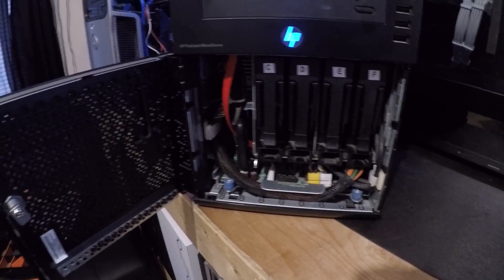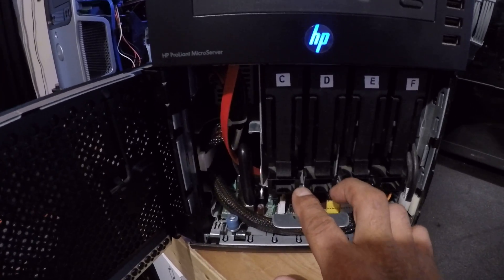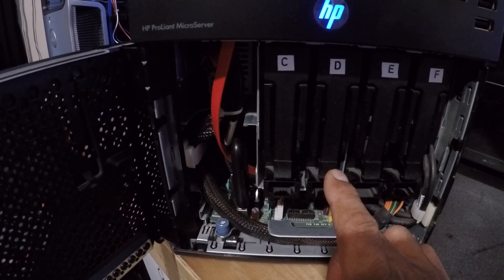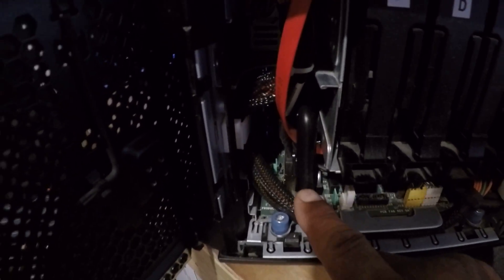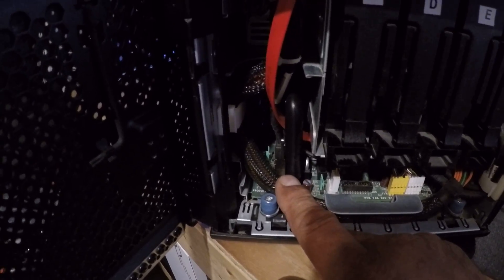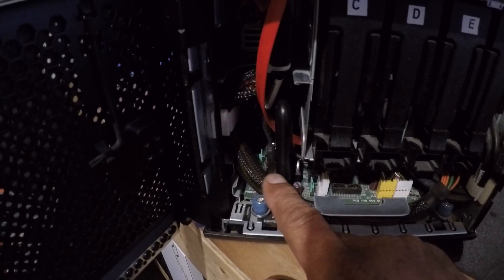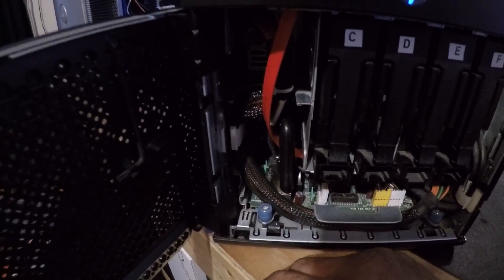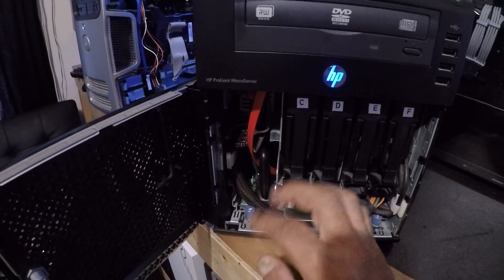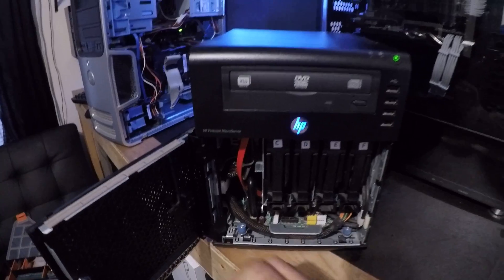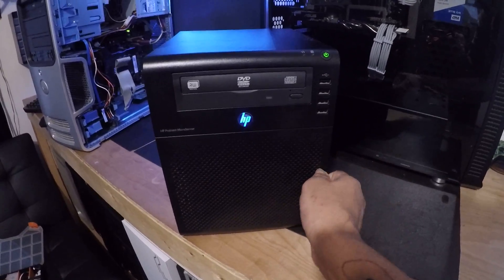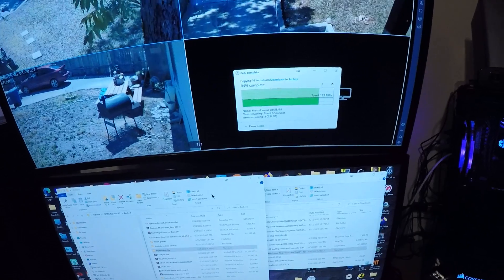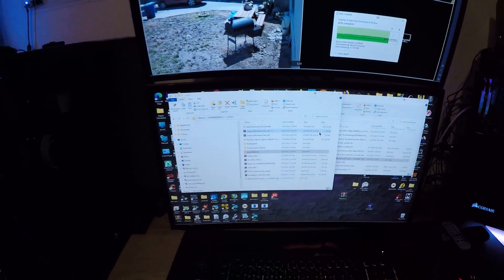But I went ahead and installed two one terabyte drives in here, and then I have a USB flash stick. I have open media vault, so that's what it boots from. It's tied into my network, and this is my network attached storage, so I can access through my network and copy over files that I want to back up and keep safe.